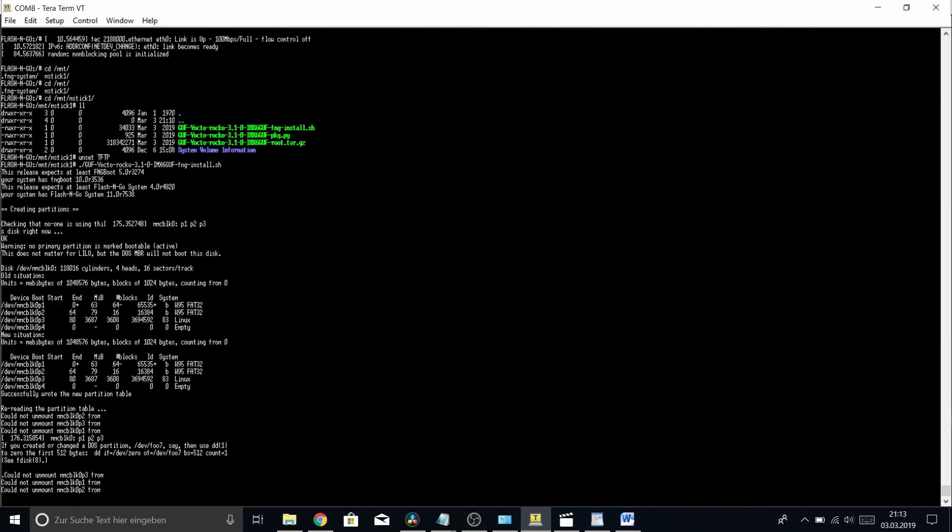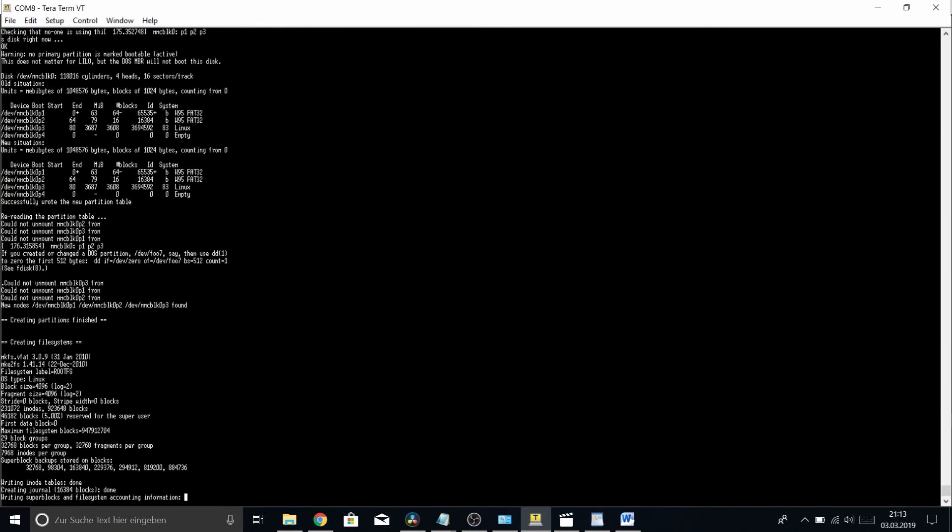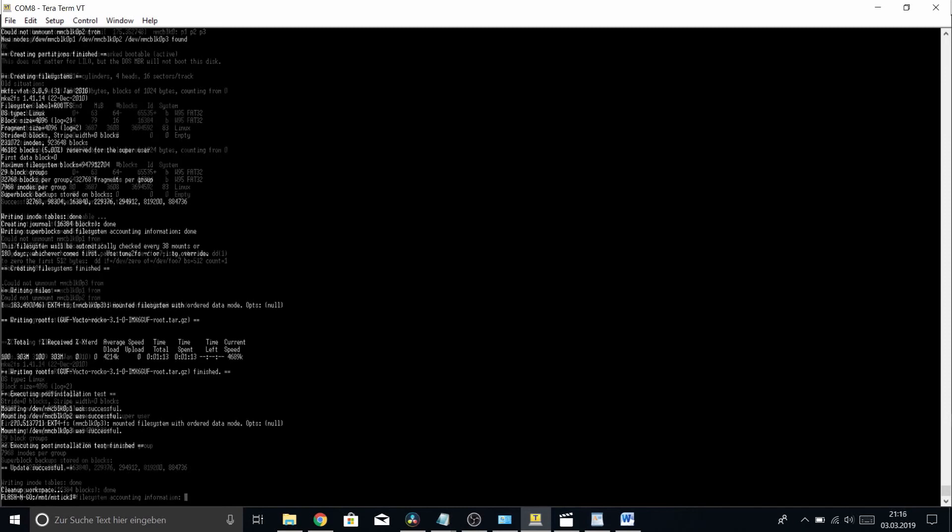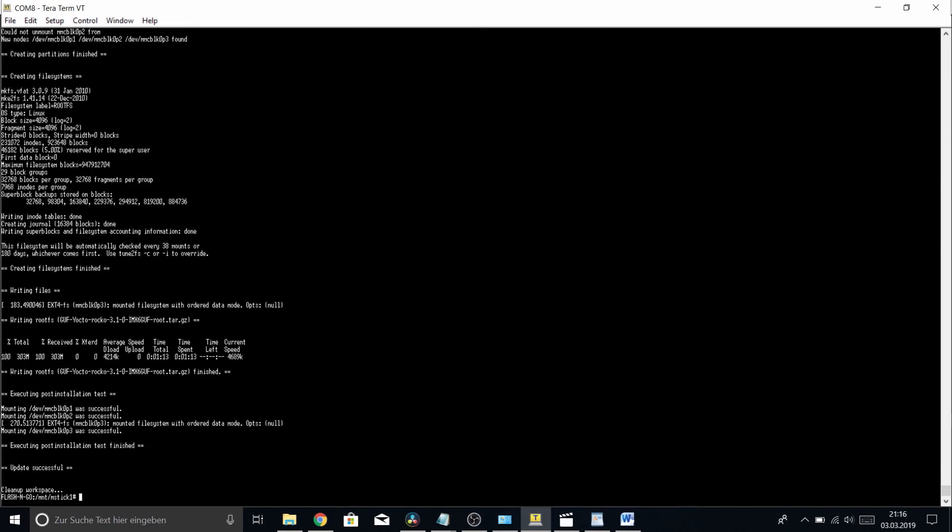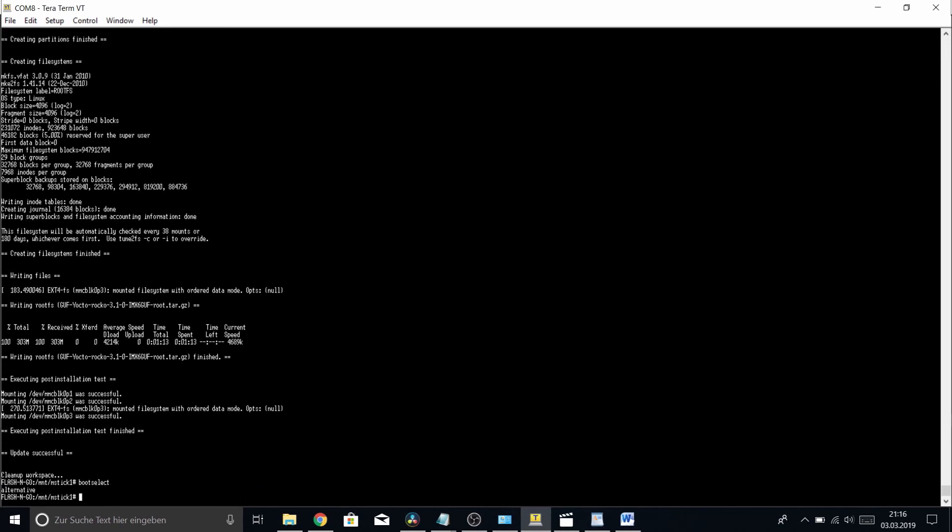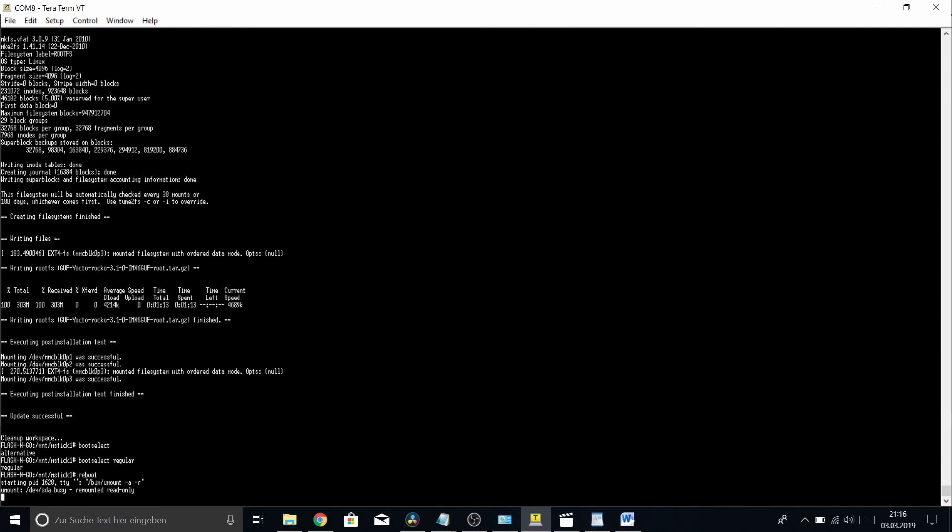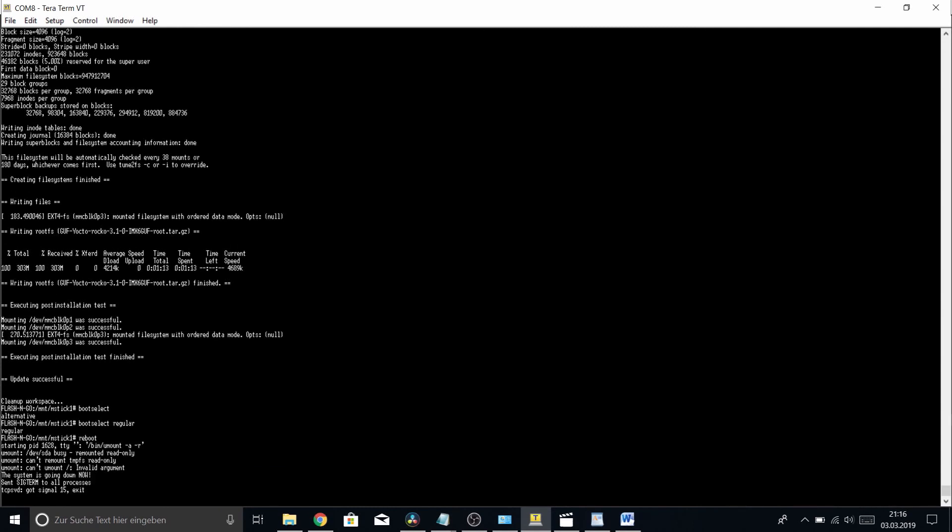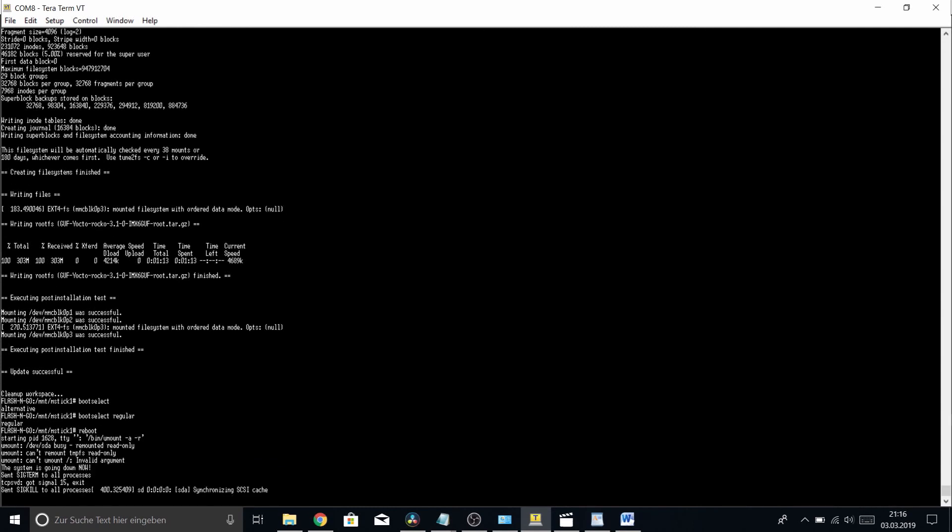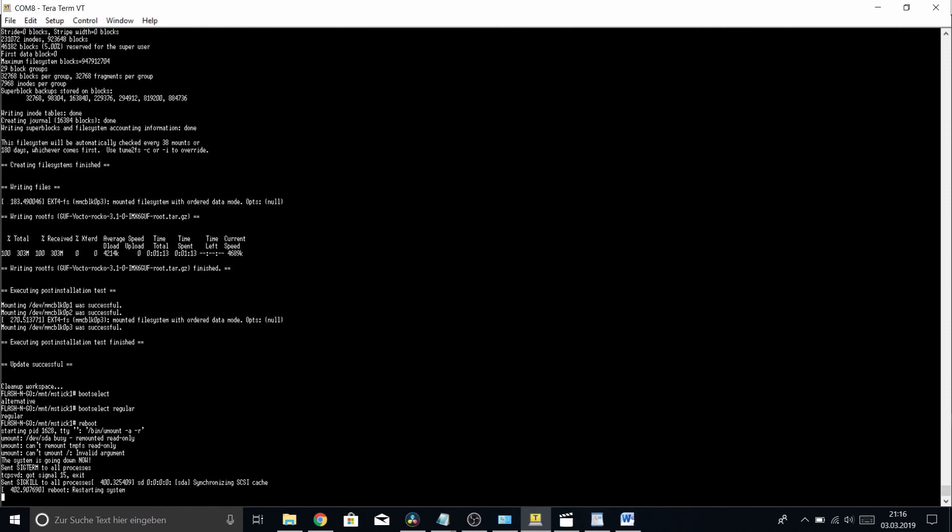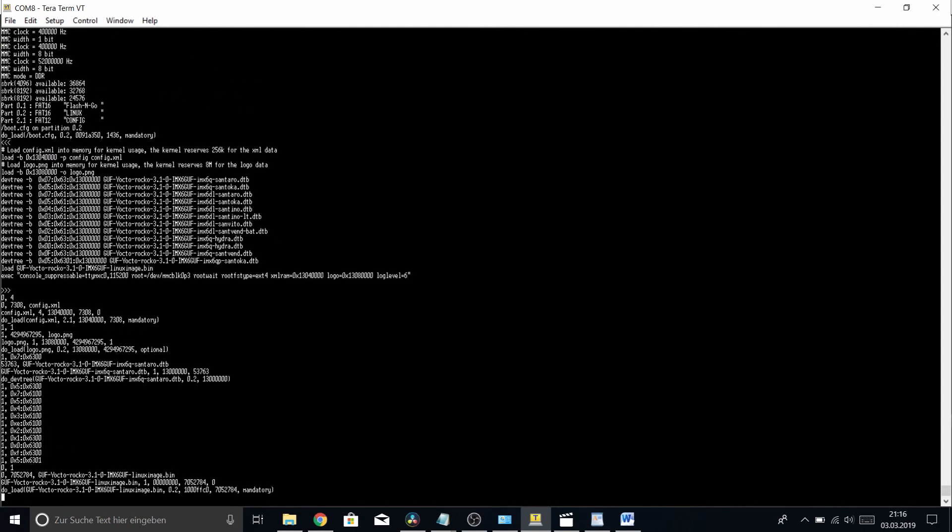The update has finished successfully, and now all we need to do is call boot select again. Check where we are—we are in alternative mode. So boot select regular and hit reboot again, and we will be booting into our brand new Rocco installation.